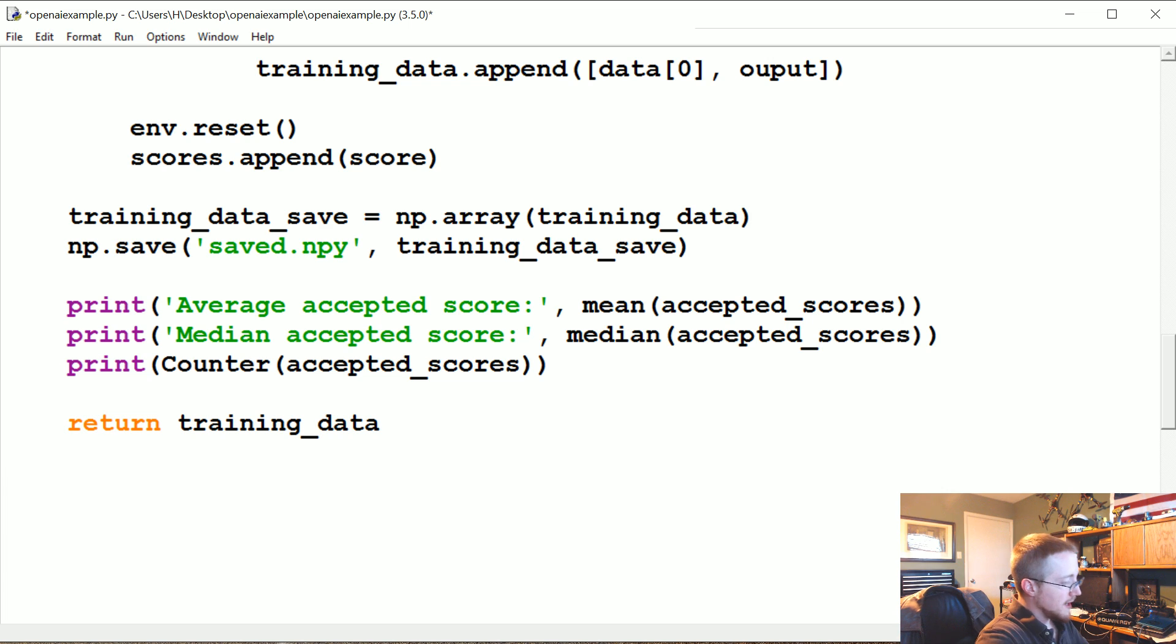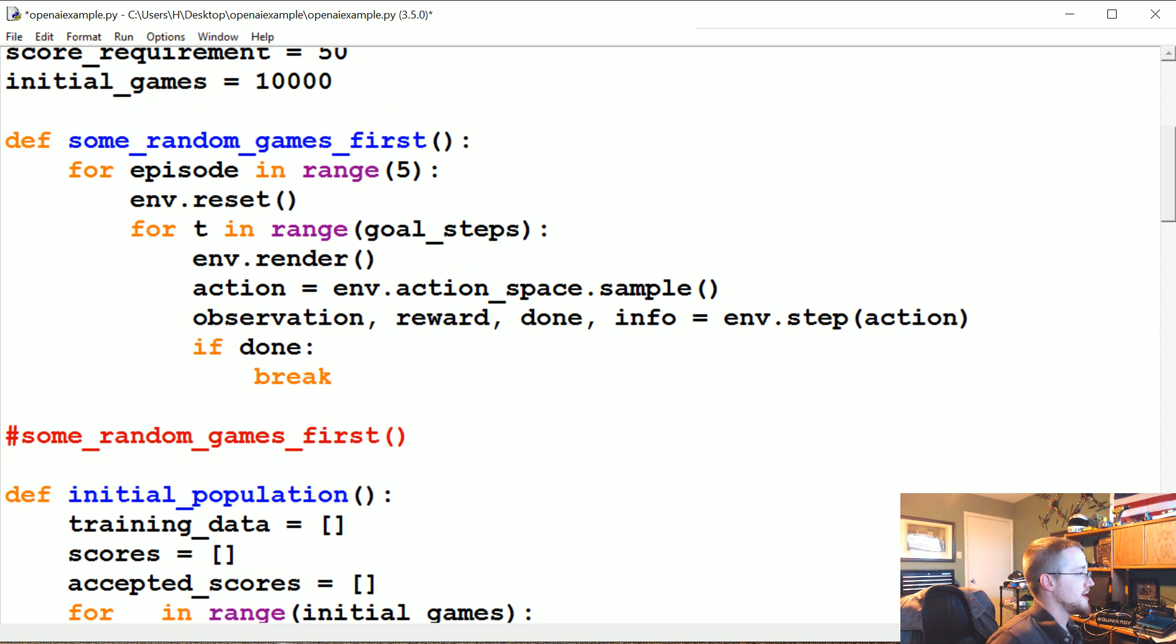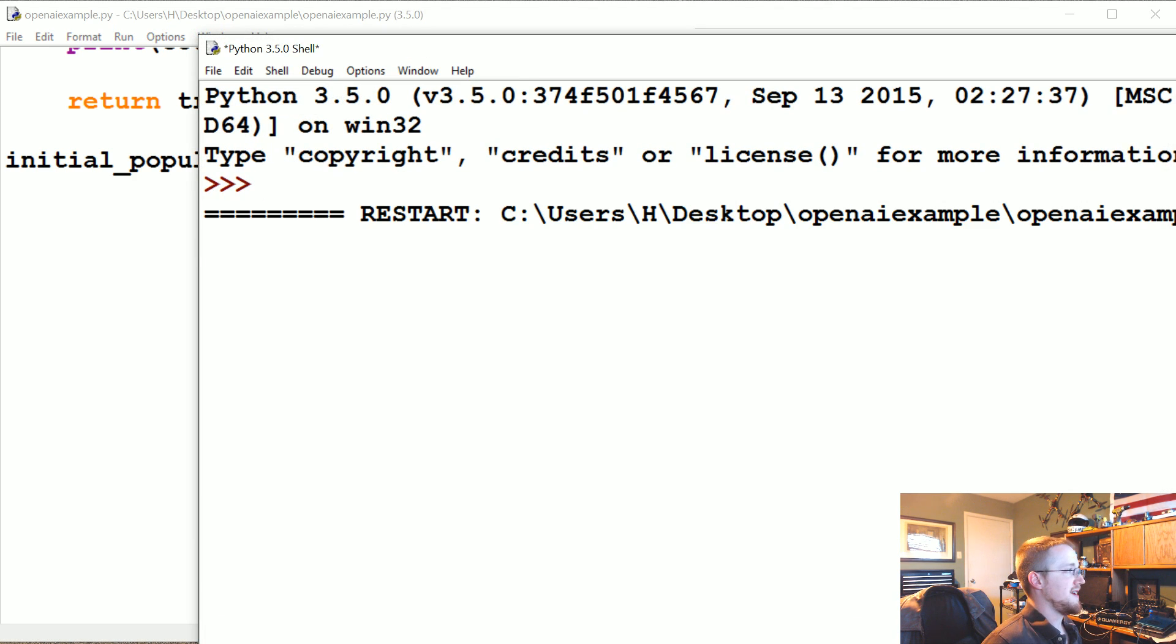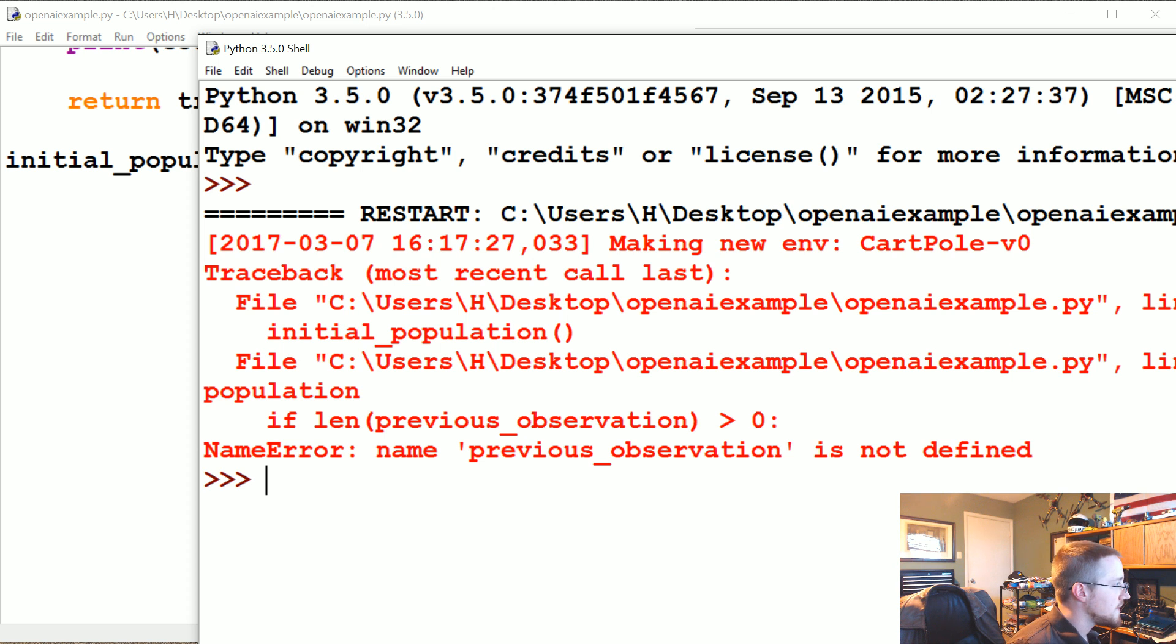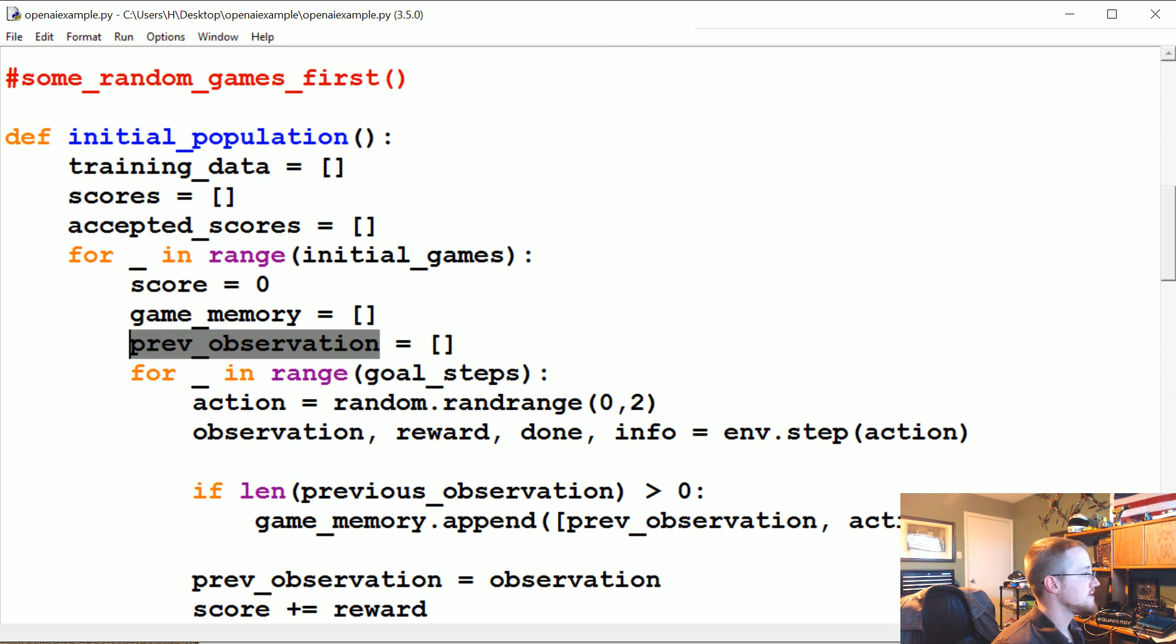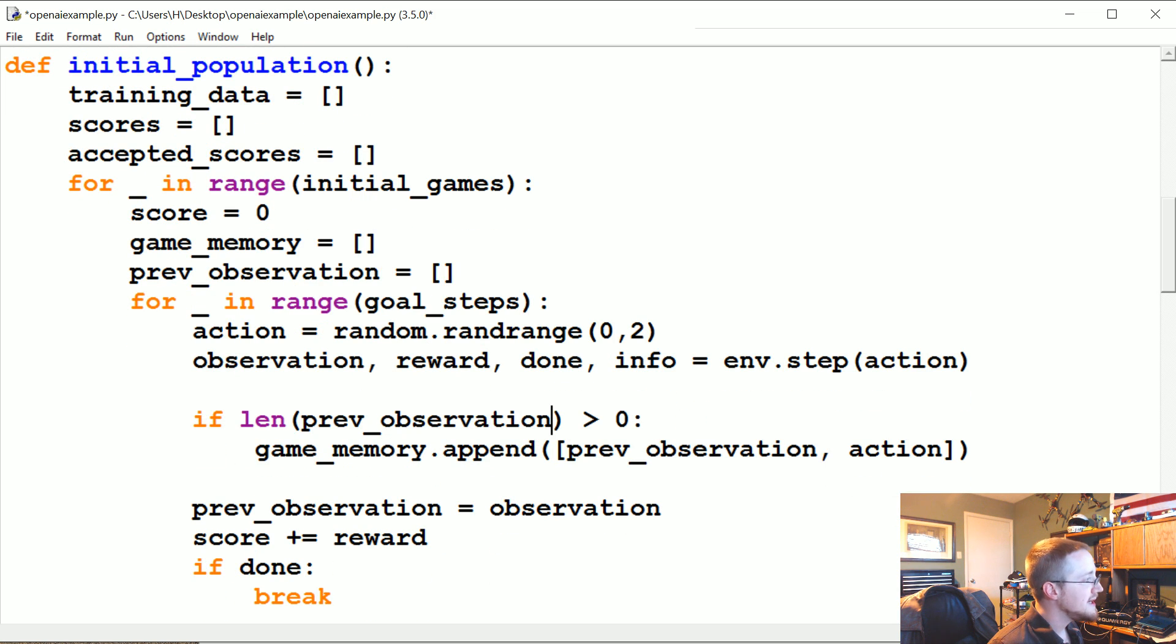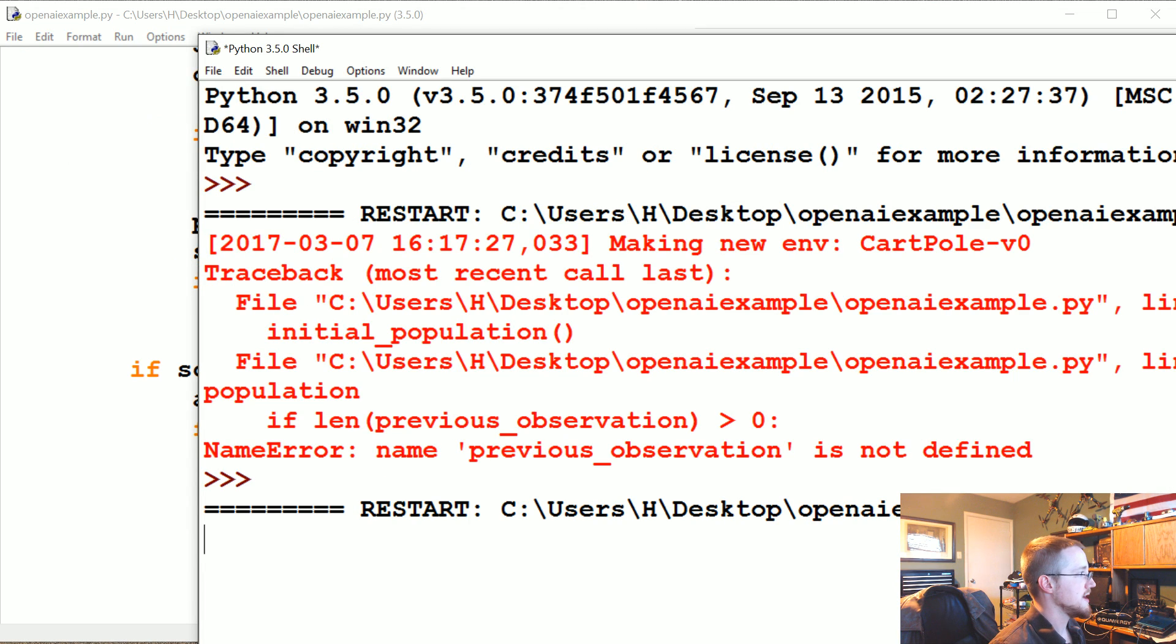Let's save and run that. Now we got to actually run the function. Derp. Copy, come down here, paste. Okay, now let's save and run that. Oh, if len prev... I think we call it prev_observation actually. Yeah, prev_observation. So prev_observation, if len prev_observation, okay let me fix that. Now that's done, let's try again.